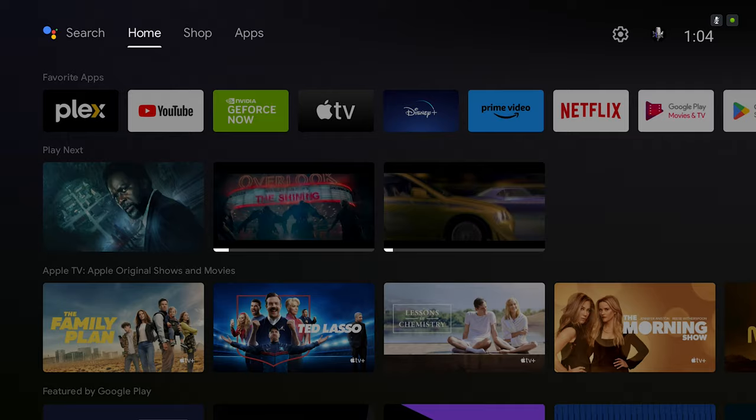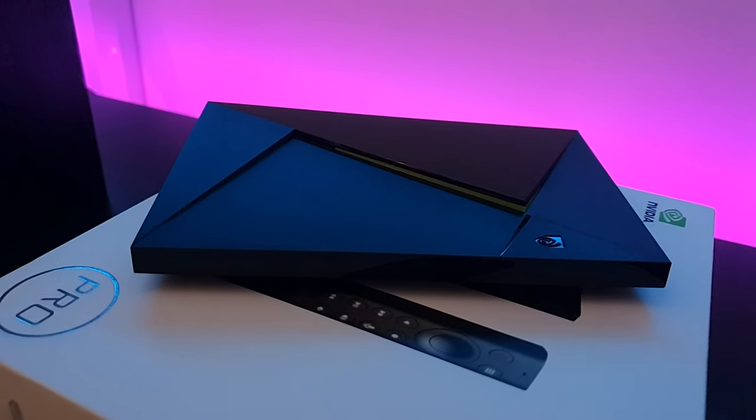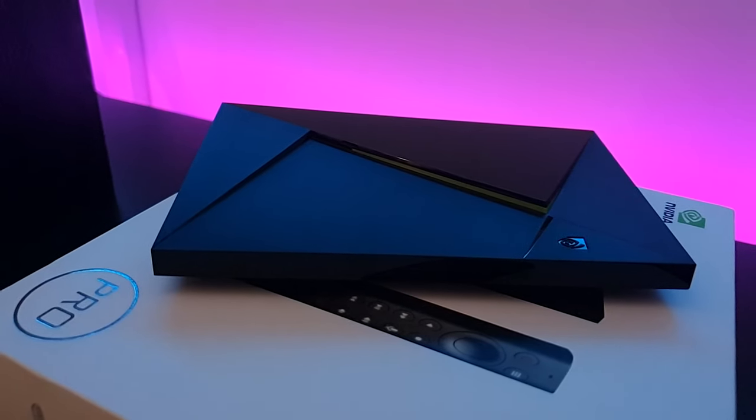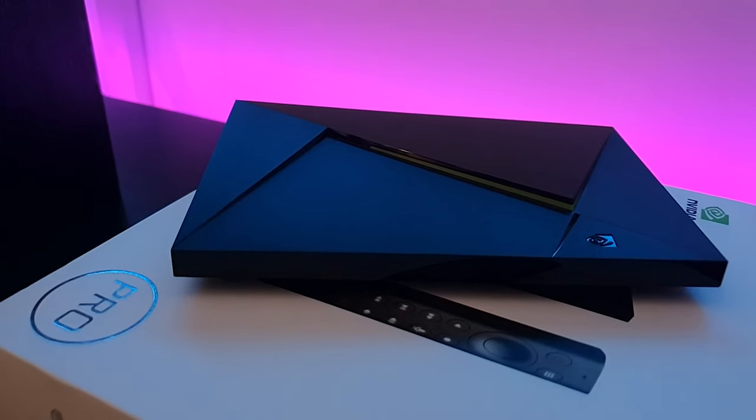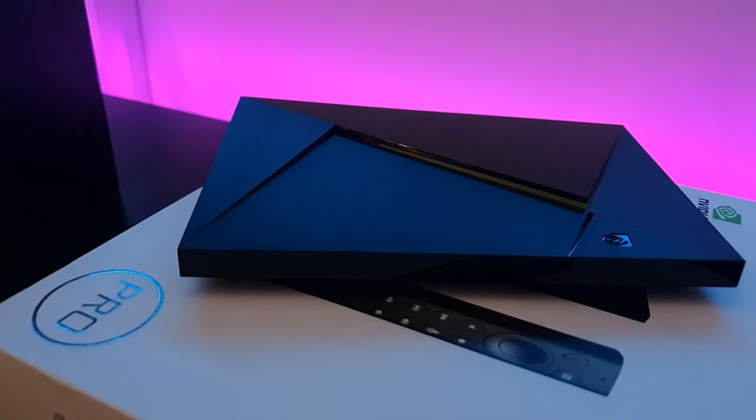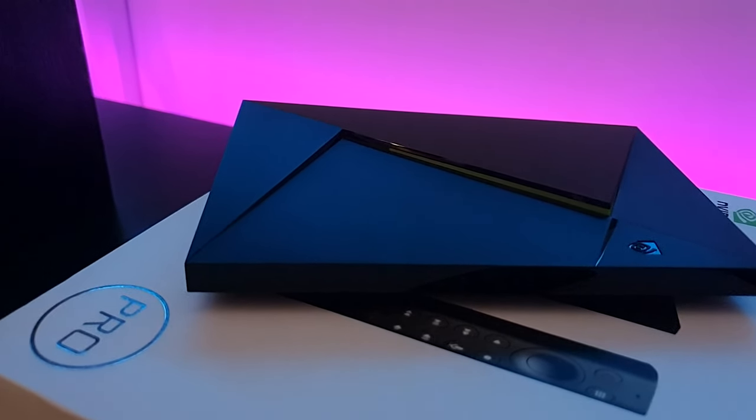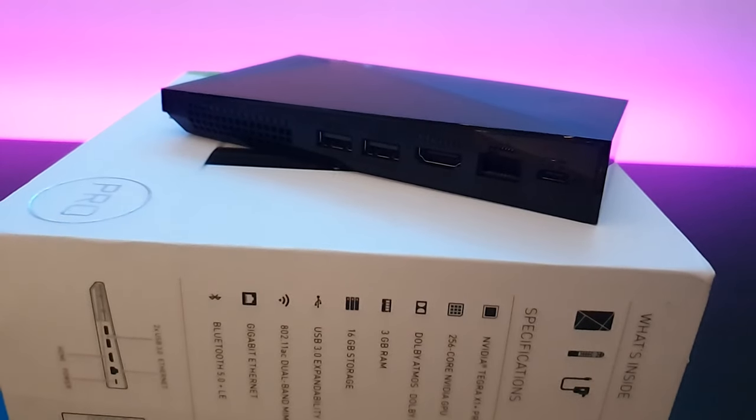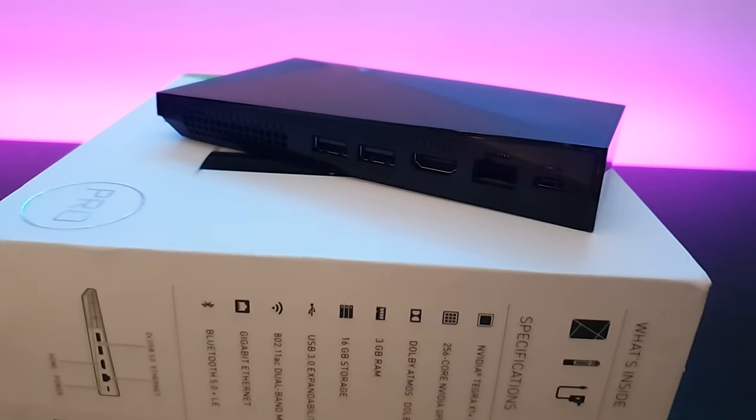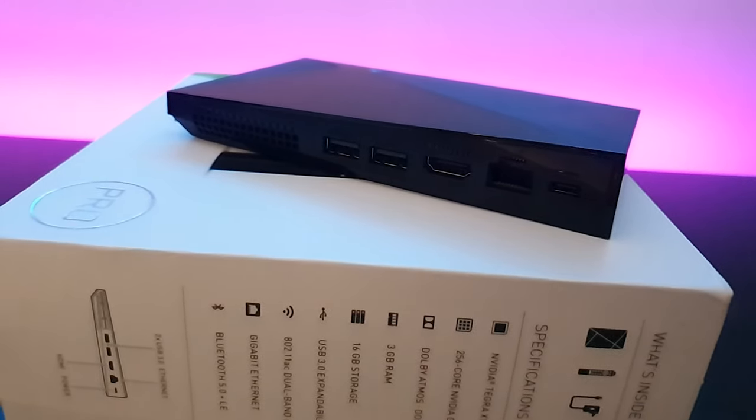This video is going to be about the Nvidia Shield TV Pro and how to optimize it for your home theater or your sound system. This video is going to be targeted to get the best playback as far as audio and video. We'll do all of that right after the intro.